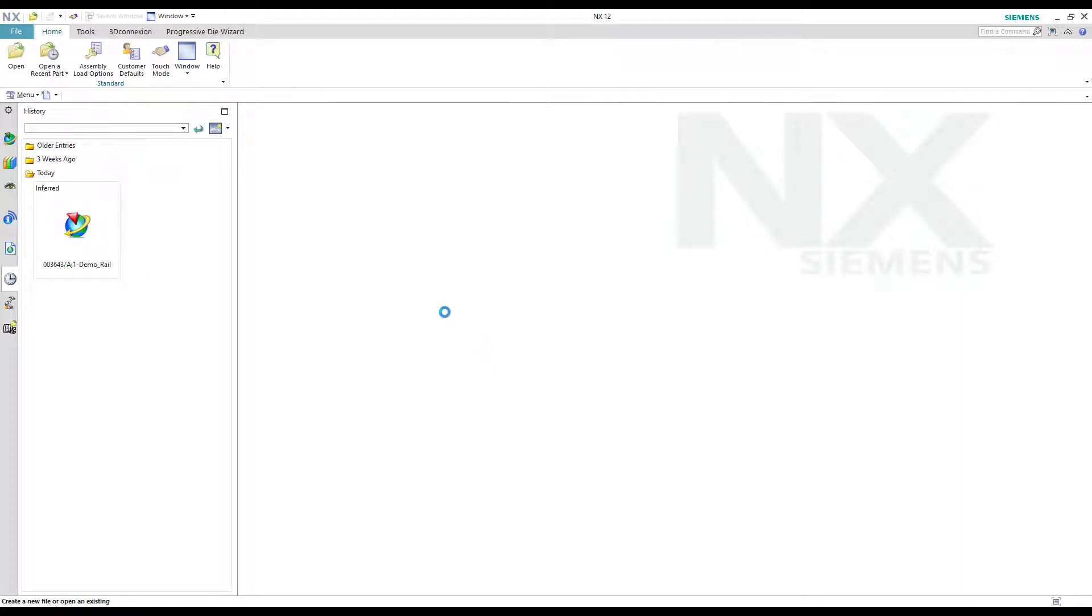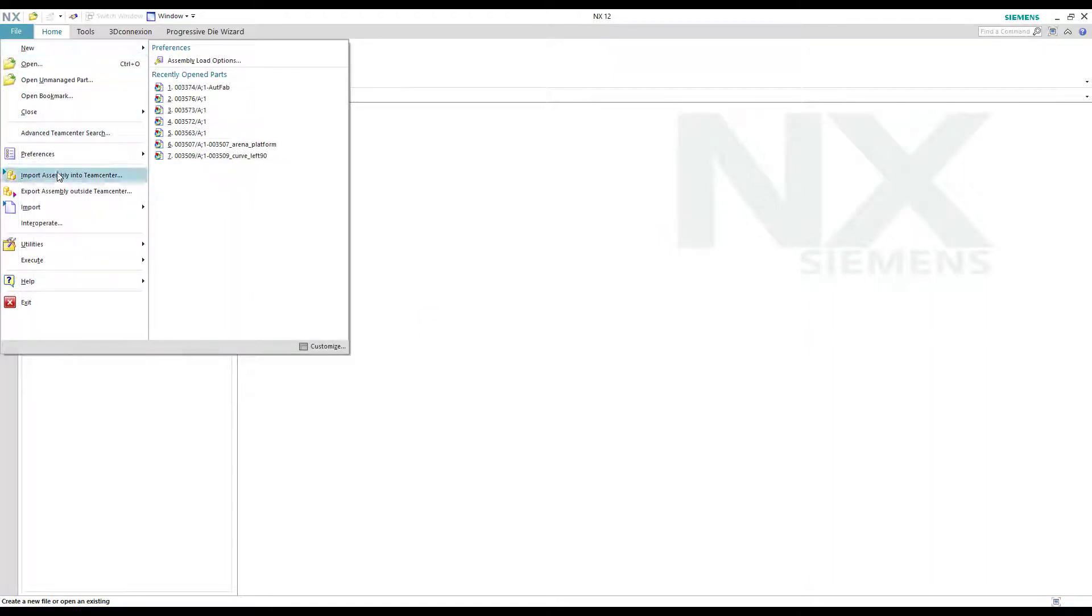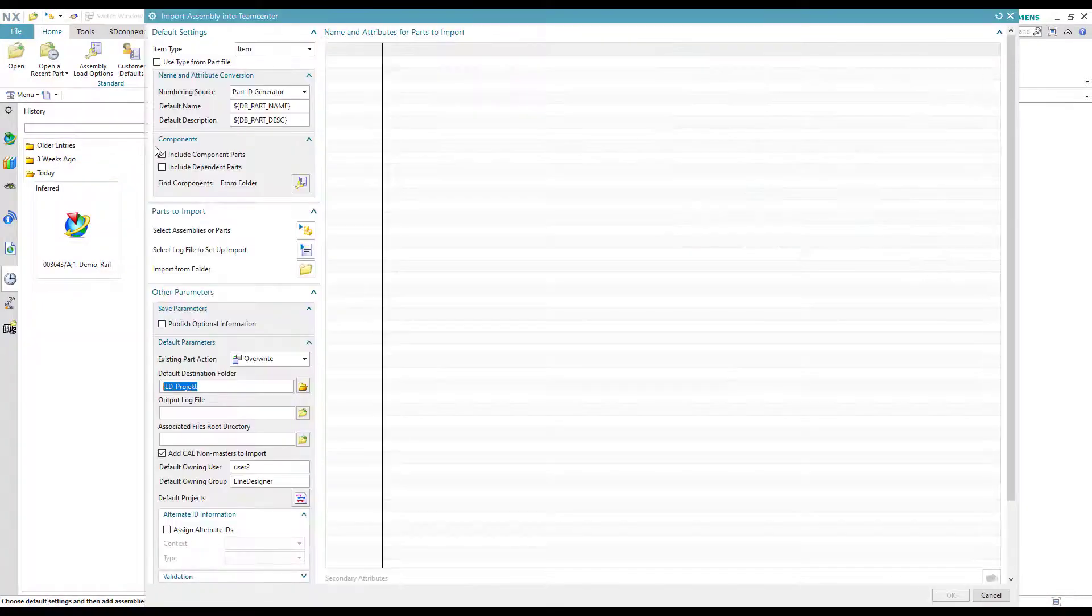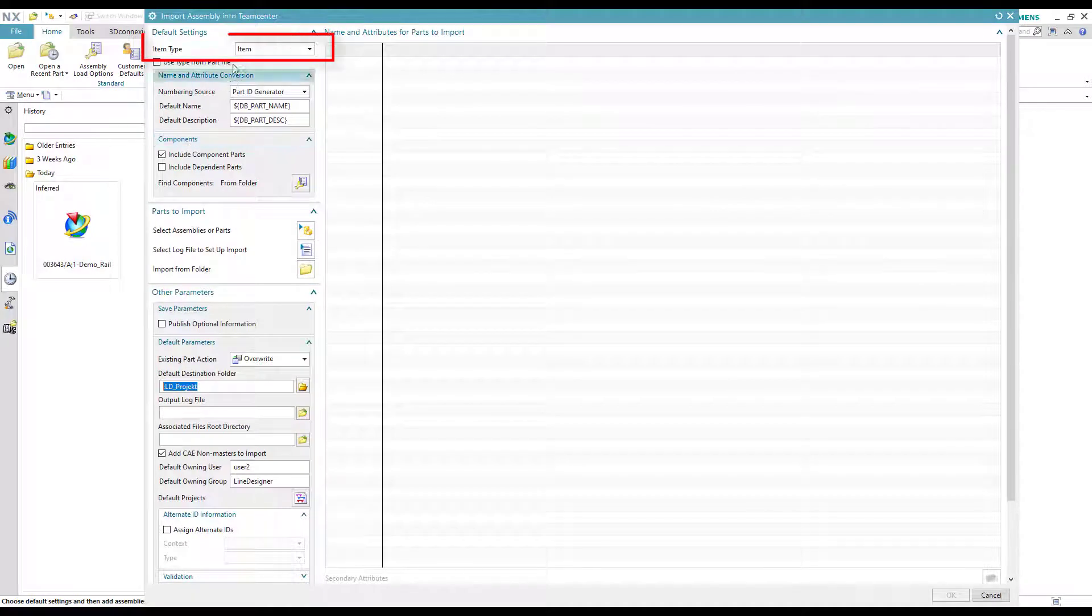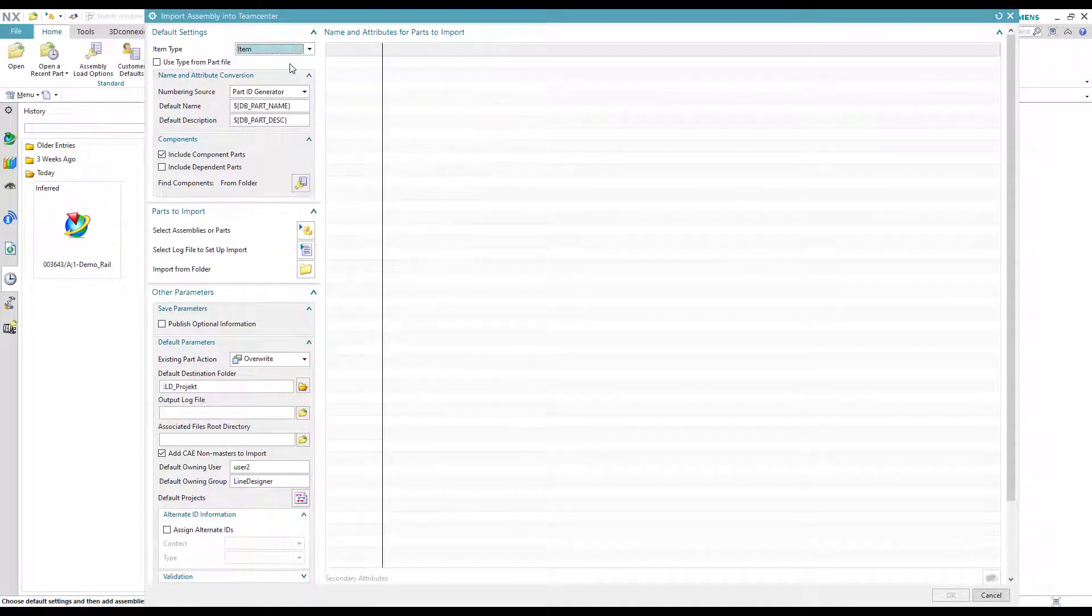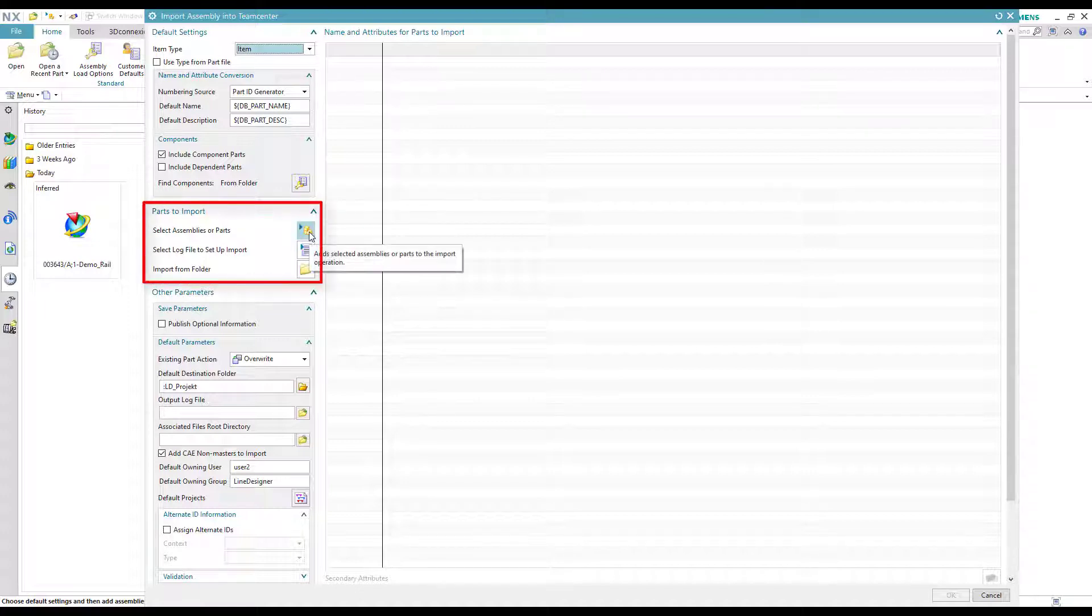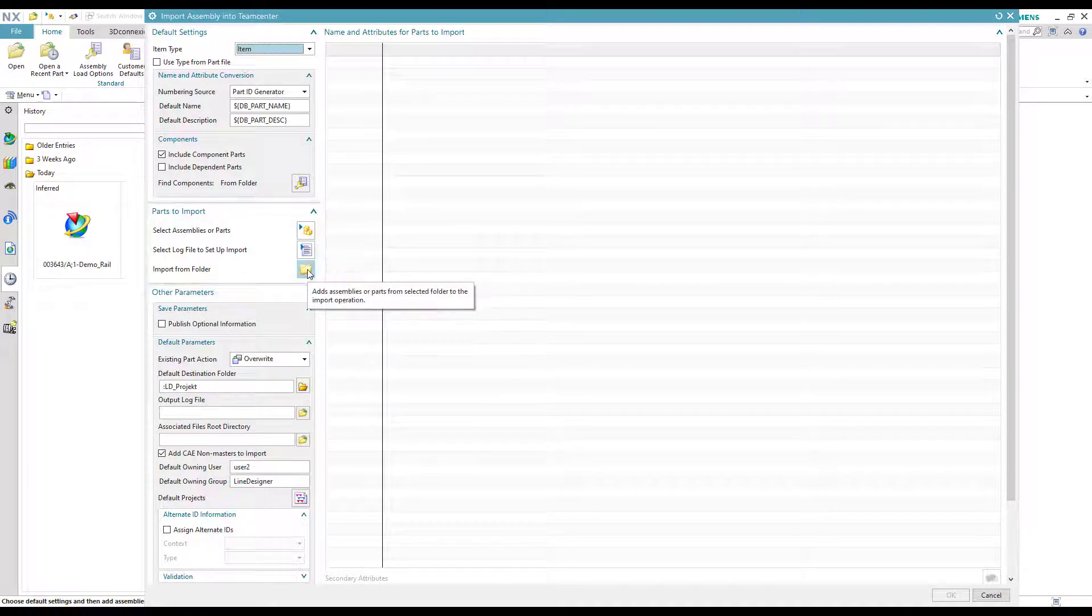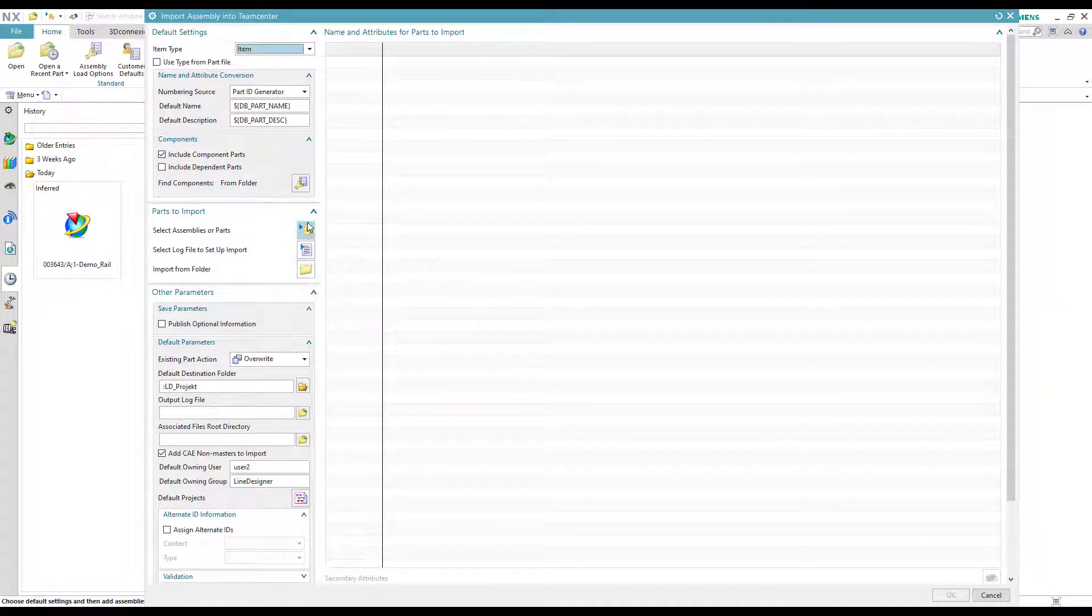After NX has started, click on file then import assembly into Teamcenter. In the new dialog select item type. In this example we use item. Below the section parts to import you can choose among a standalone part or assembly, a log file, or a whole folder you want to integrate into the Teamcenter library.